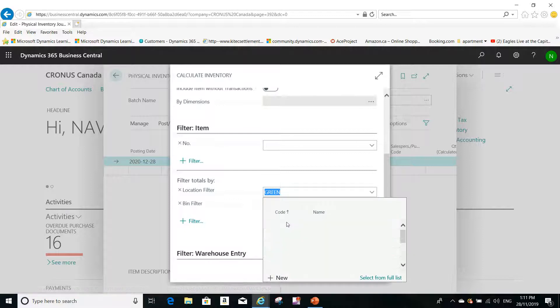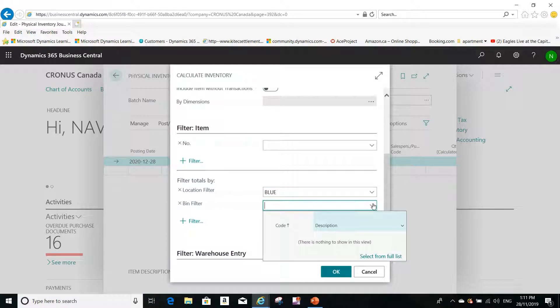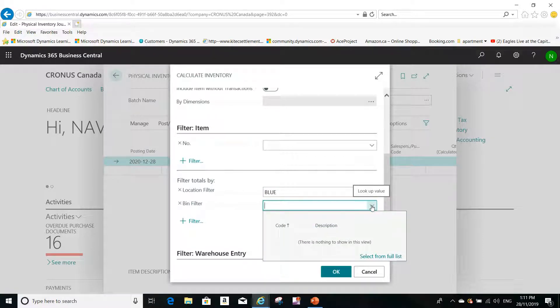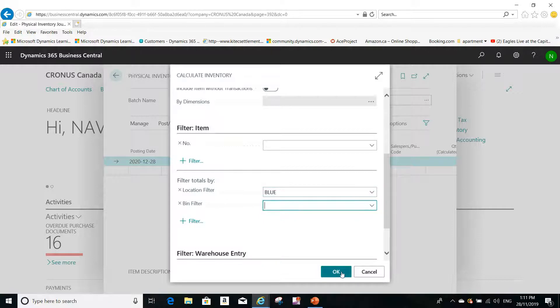And you can do inventory for a specific bin if you are using bins, and you can add any filter that you want. Okay, that's enough for now, just to show you what will happen when you click OK.